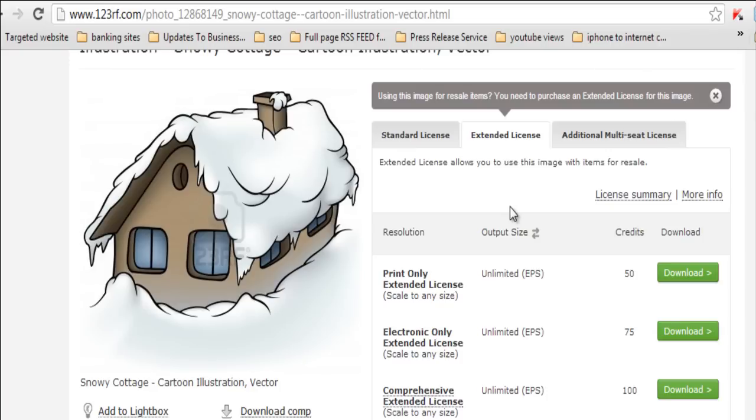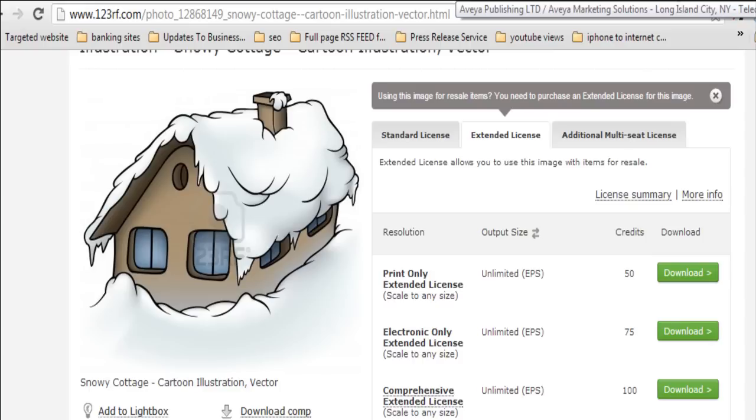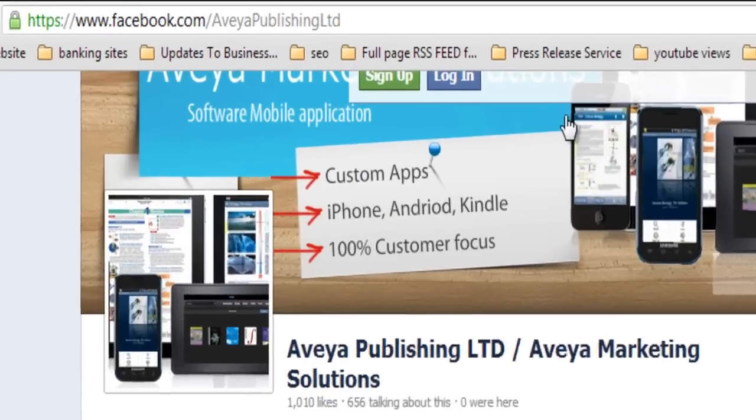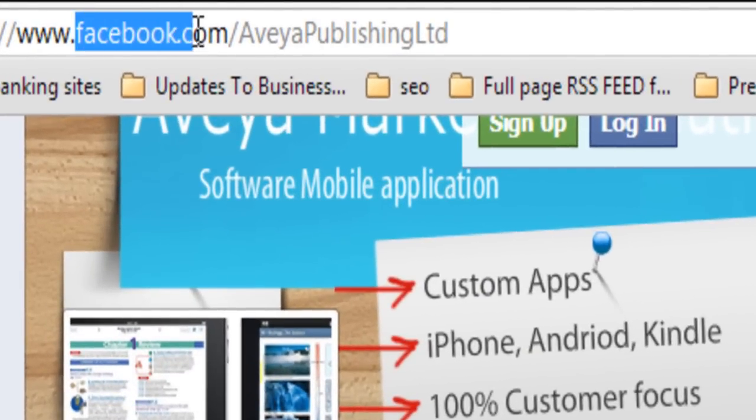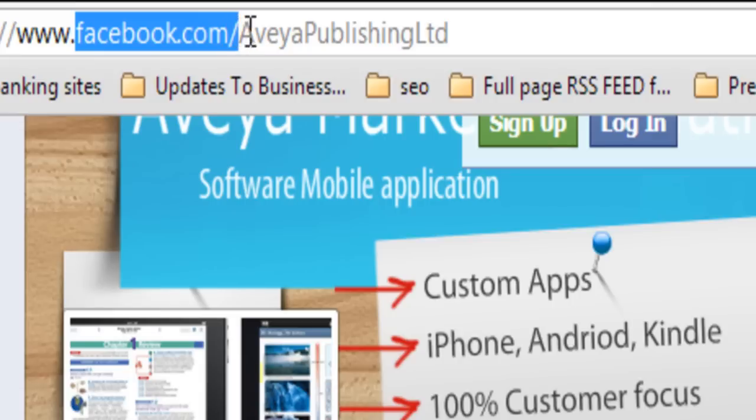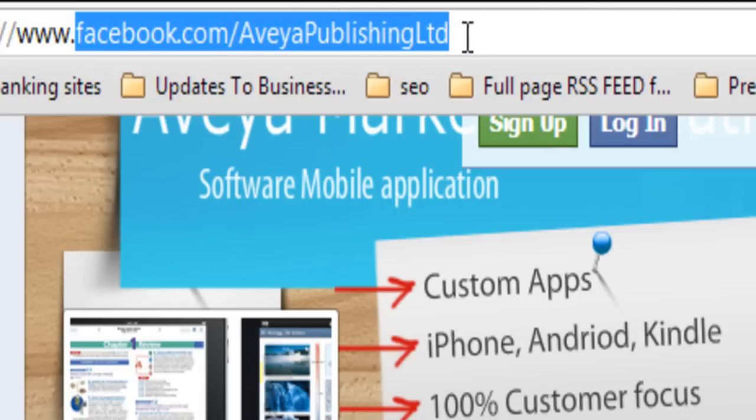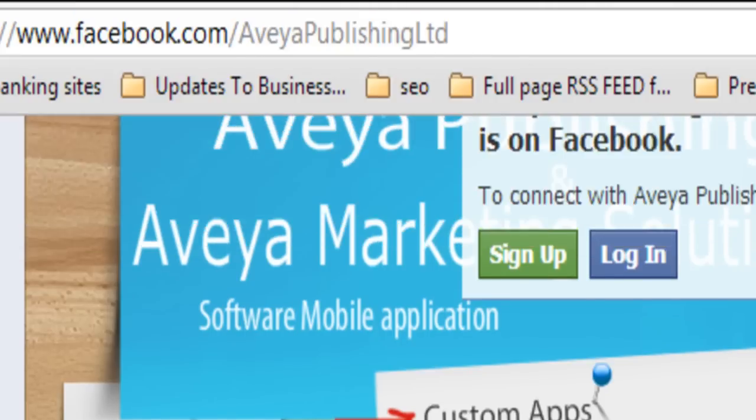What I'm offering, not now, on the 24th of January, which is on a Thursday at 2 PM Eastern Standard Time, the UK time is 7 PM. And if you click over to here, which is Facebook forward slash Aveya Publishing LTD, I am releasing a comprehensive course that actually combines Kindle and mobile application together.